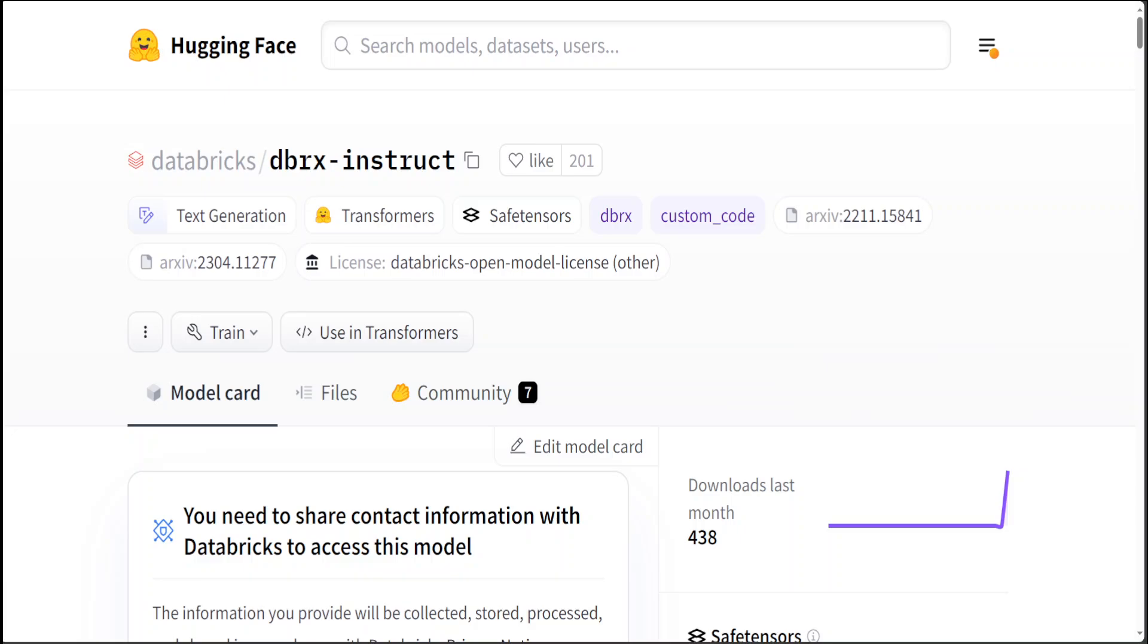And let me also give you a quick one-liner on these three terms which I just used: RoPE, GLU, and GQA. RoPE, as I said, is rotary position encoding - it is a technique in machine learning using sinusoidal functions to encode positional information. Whereas GLU stands for gated linear unit, and they are activation functions in neural networks that selectively pass information through a gating mechanism, and that is very important for mixture of expert models.